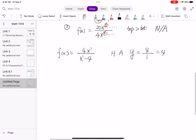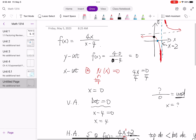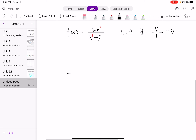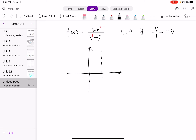We now have all the information: x and y intercepts both at 0, vertical asymptote at x equals 4, and horizontal asymptote at y equals 4. Let's put this on the x-y plane. The vertical asymptote is the line x equals 4, the horizontal asymptote is y equals 4, and the x-y intercept is the origin. But we need more points, especially on the right side of the vertical asymptote.